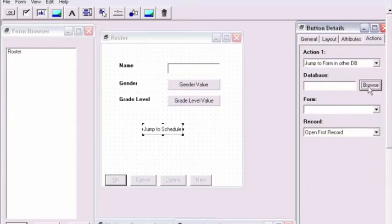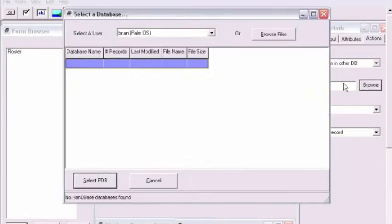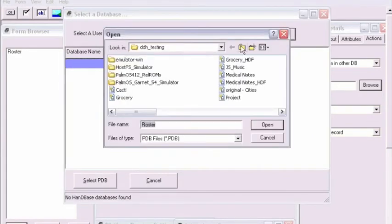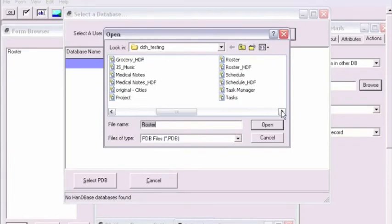We'll then click Browse to bring up a standard open file dialog so that we can select our database that we're wanting to jump to.